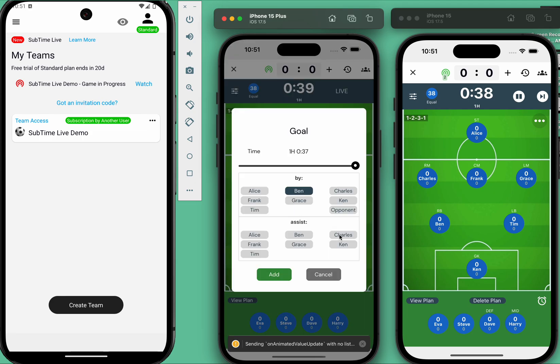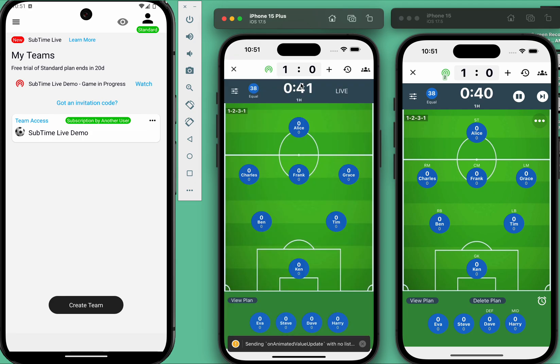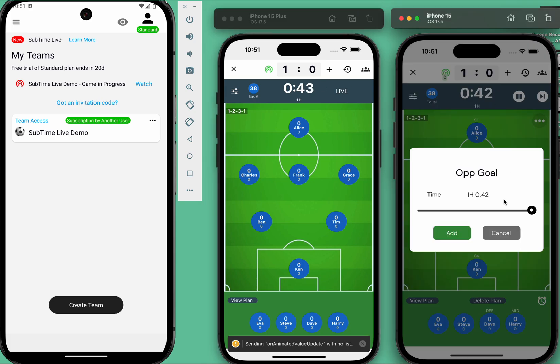In this case, I'll add a goal. The host can also add events.